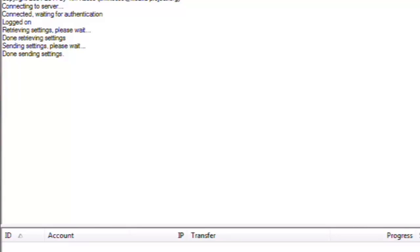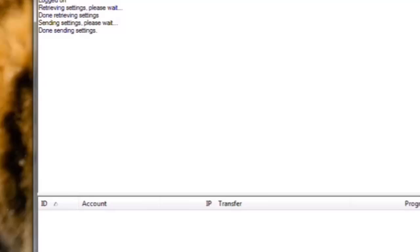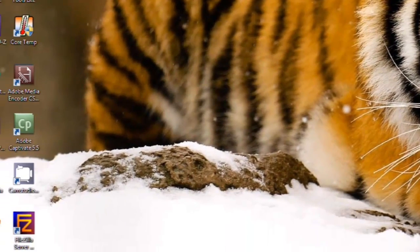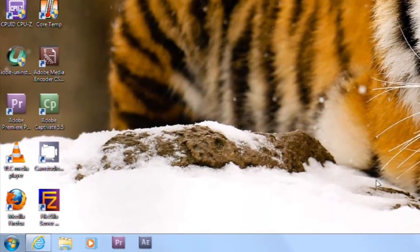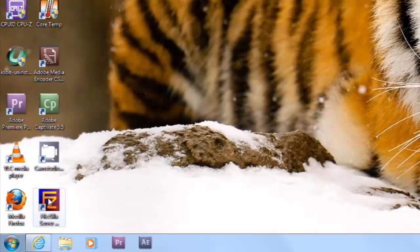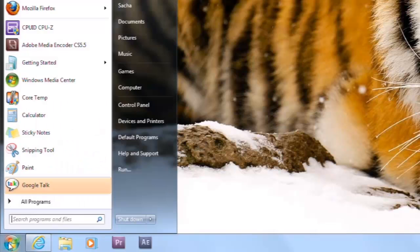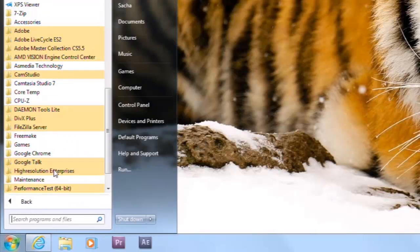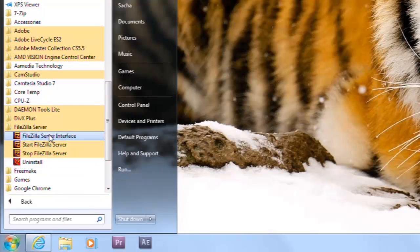Let's close out of the admin interface and then log back in with our new password. Now we can open it back up by double-clicking on the FileZilla server icon on the desktop. Or by clicking the Windows Start button, all programs, FileZilla server, and then FileZilla server interface.